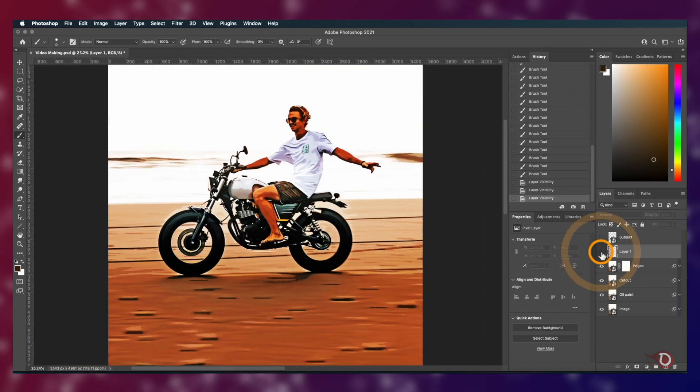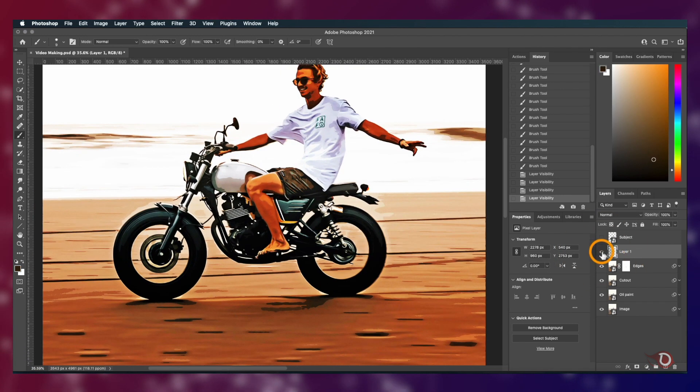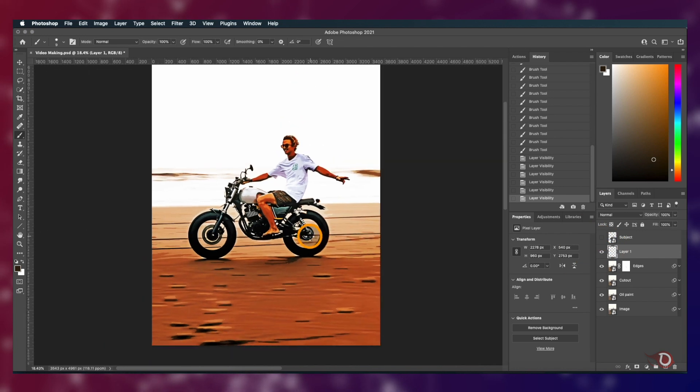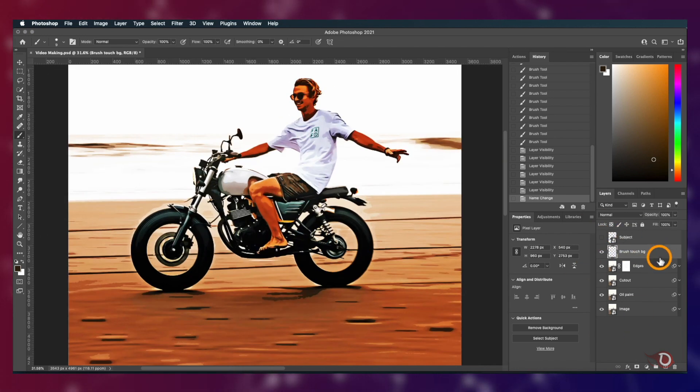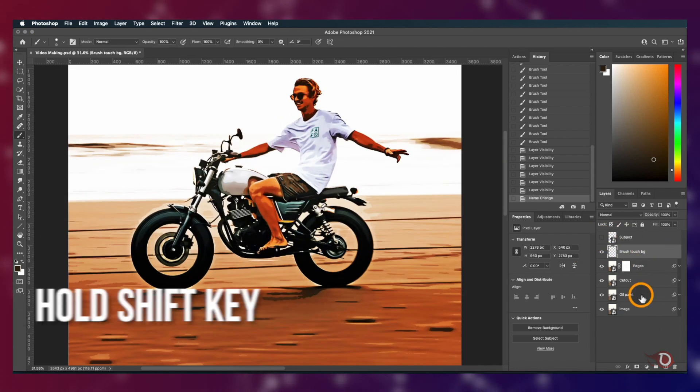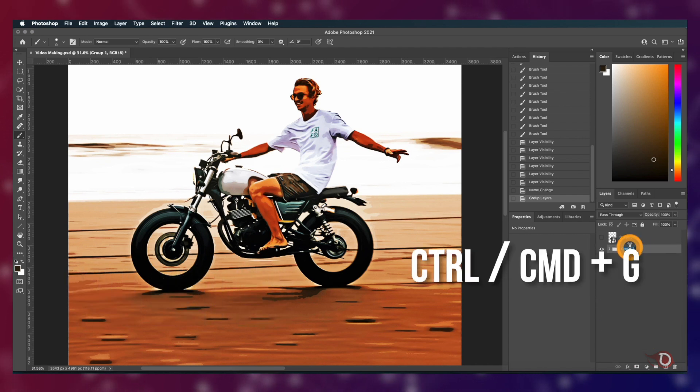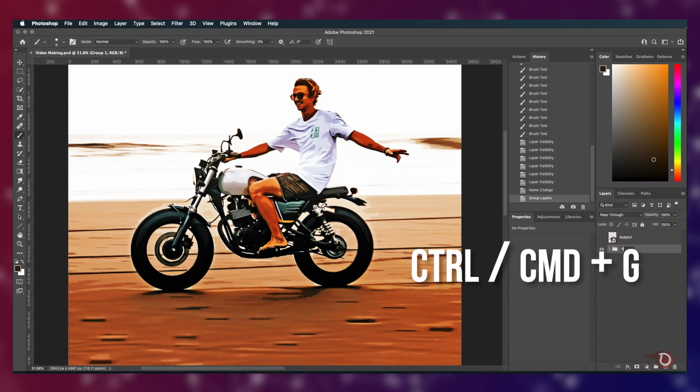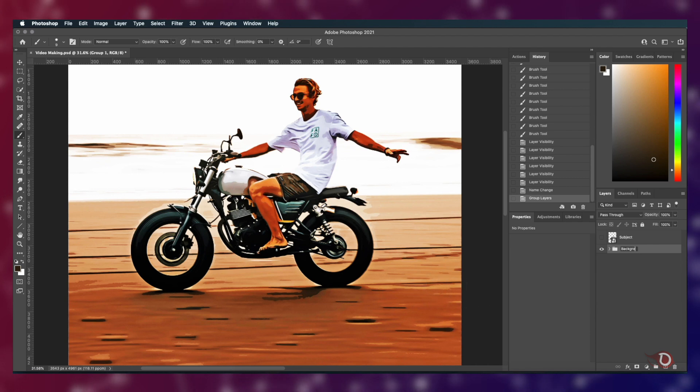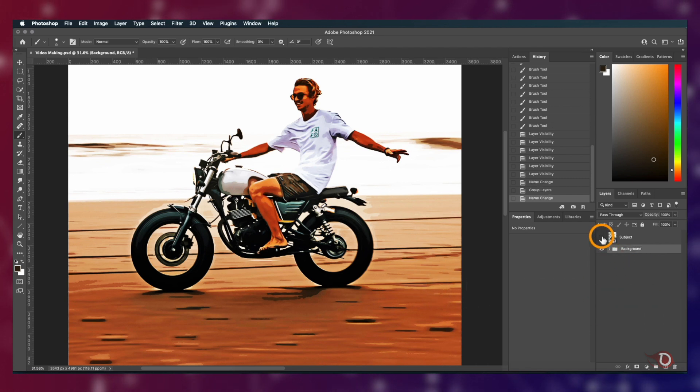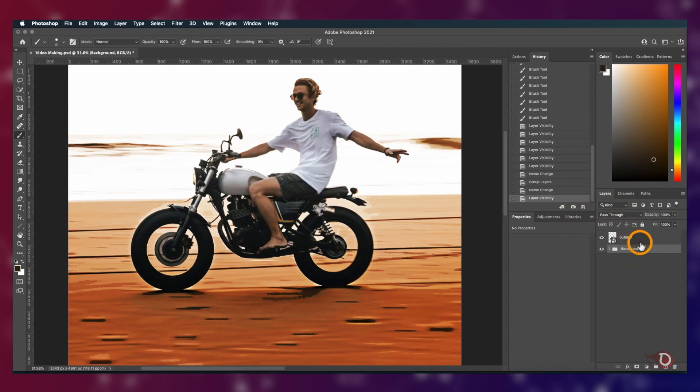Can you see the difference? We'll rename this layer. Now select all these layers by holding the Shift key and clicking on the topmost and the bottommost layer. Press Ctrl or Command G to group them together and rename the group as Background. Now we'll turn back on the visibility of the subject layer and work on that.